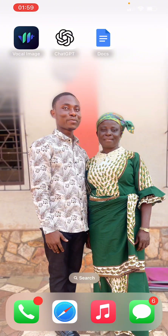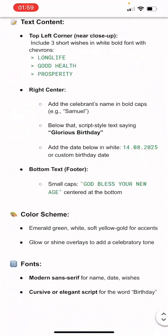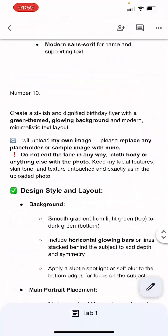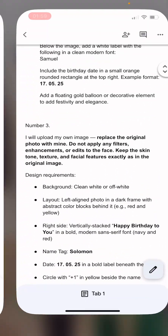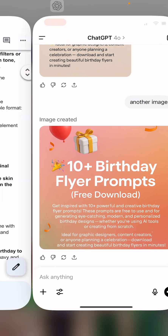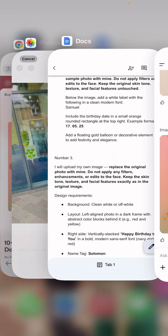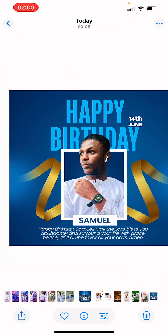I'll give you a link to help you download all these prompts for free, so you can use them to generate your flyer. You'll see 10 plus birthday flyers available for free download, and I'm going to give you the link.